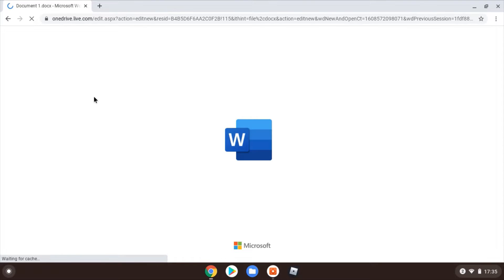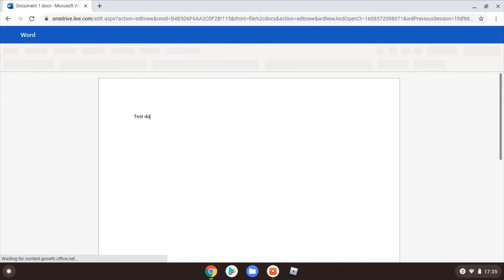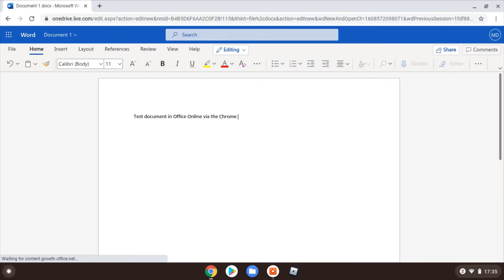I've just got a slightly more limited set of functionality through the browser than you would have on your Windows PC with your full-fat Microsoft Office. But you can go along and look at this now on your Windows PC if you haven't got your Chromebook yet, or if you have got your Chromebook, go along and have a look there.